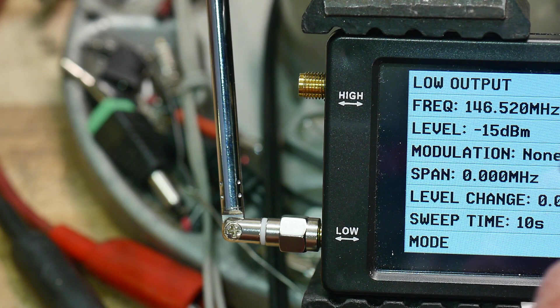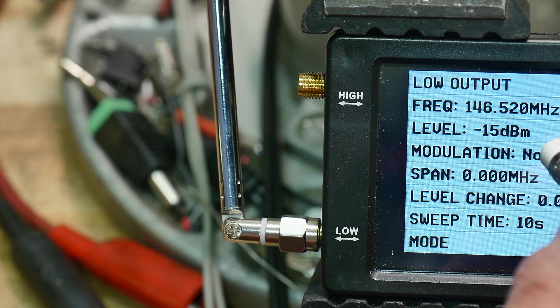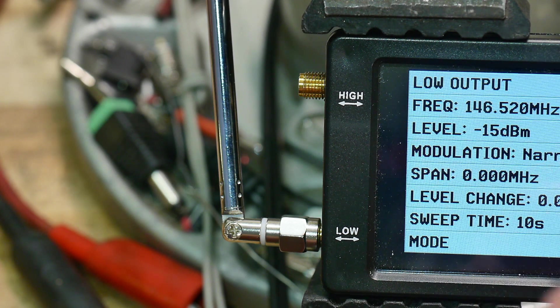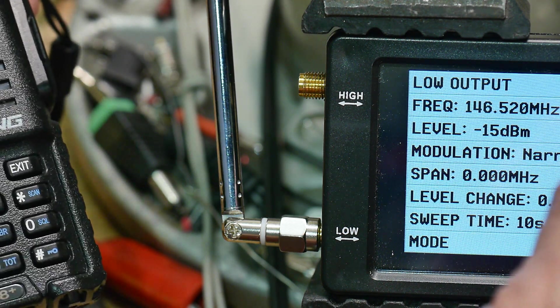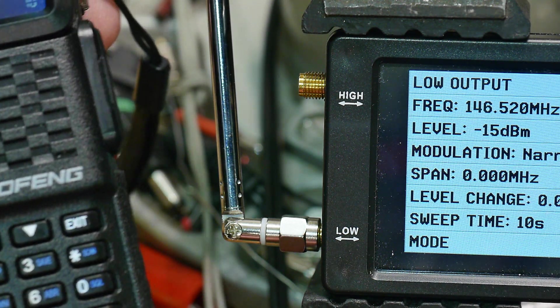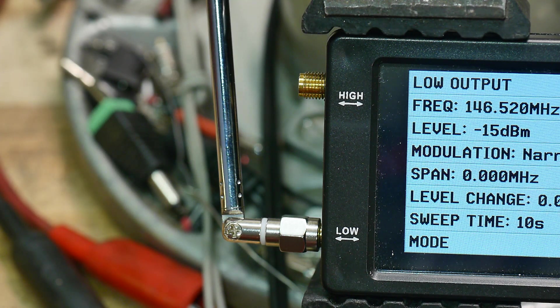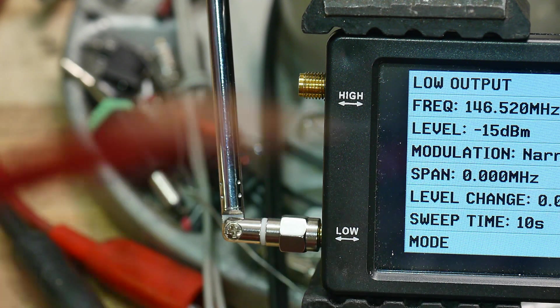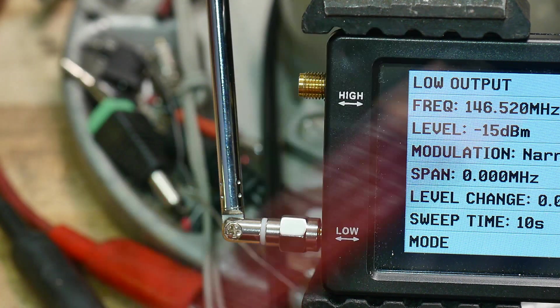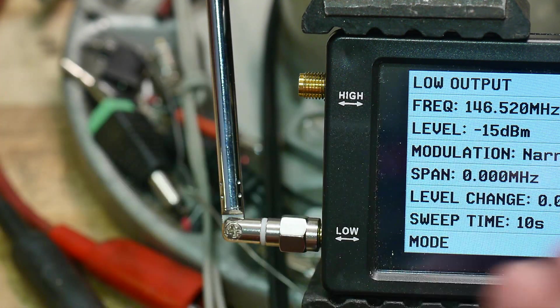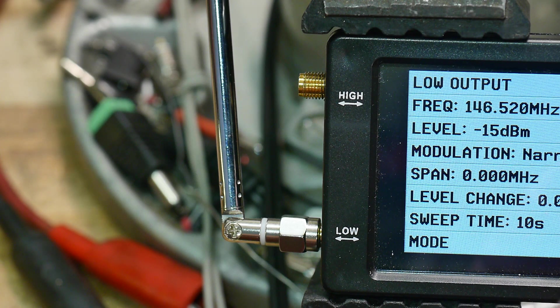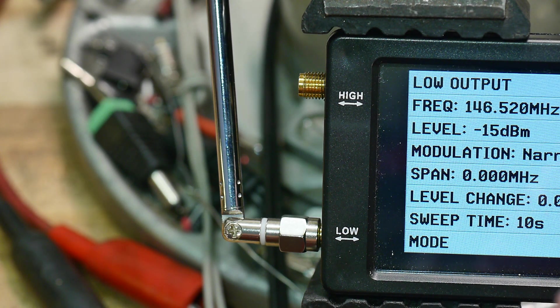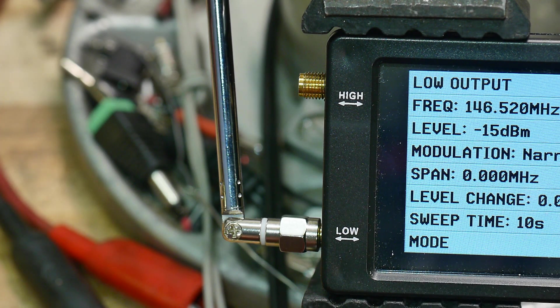But the cool thing is it has some built in modulation. So we'll go to modulation narrow FM. Now when we turn that on, it's actually receiving enough signal, even with this little antenna and only minus 15 dBm that we're getting a tone out. So that's pretty cool.